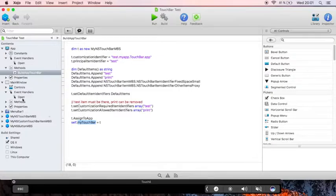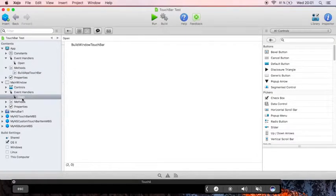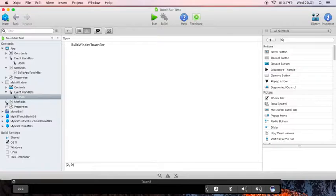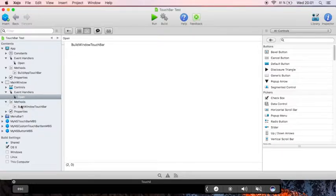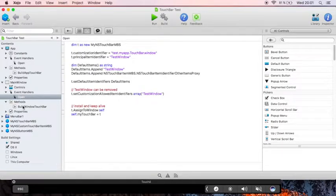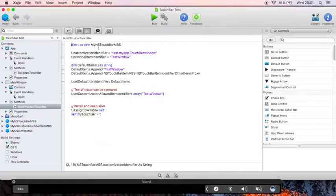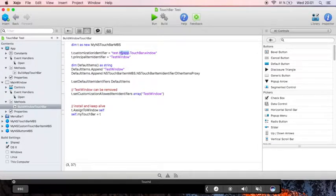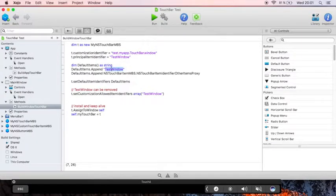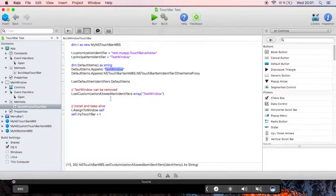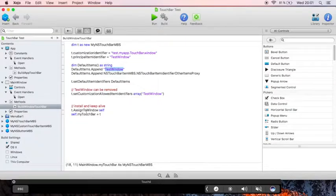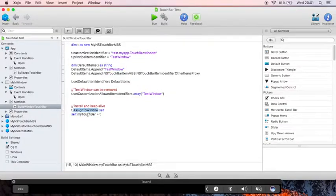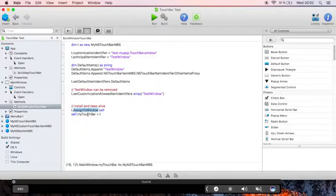The same happens on the main window where we build a specific touchbar for the window. The code is very similar. The identifier is of course different. The items are different and we assign it to the window and keep a reference so the touchbar stays alive. And each of your windows can have a different touchbar.